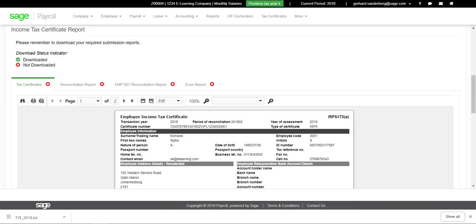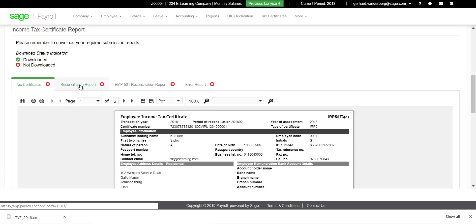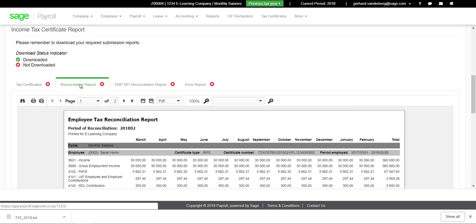Once you have saved the file and the message shows that the export was successful, three tabs are displayed. Tax Certificates tab: All IT3A and IRP5 certificates can be viewed and printed from here.